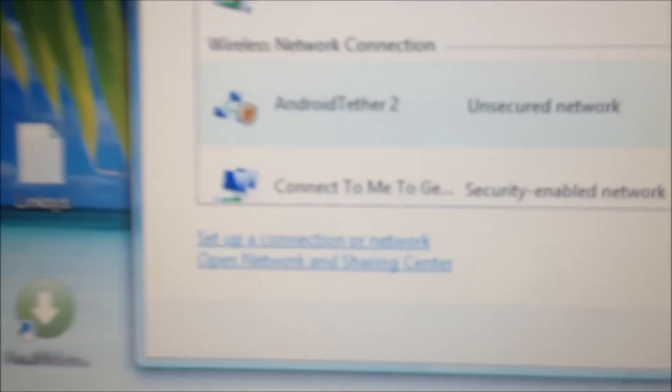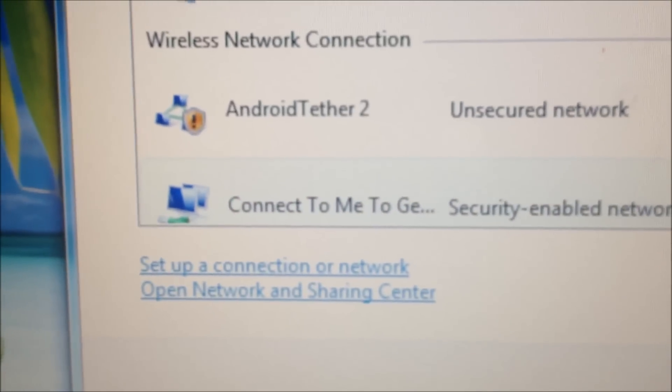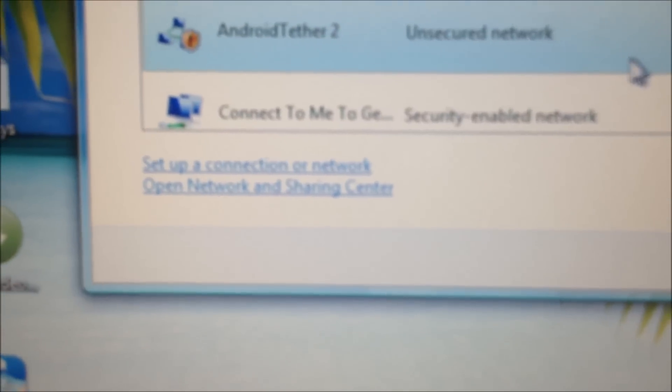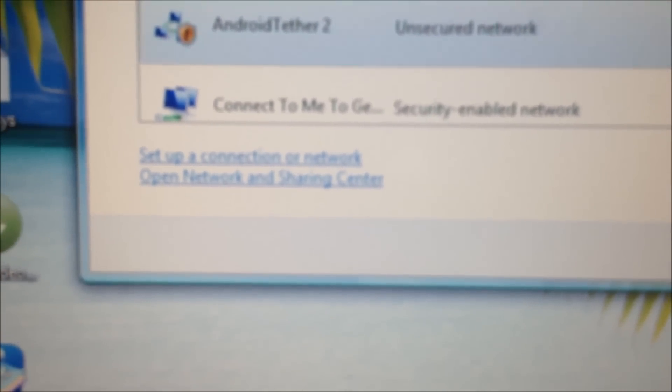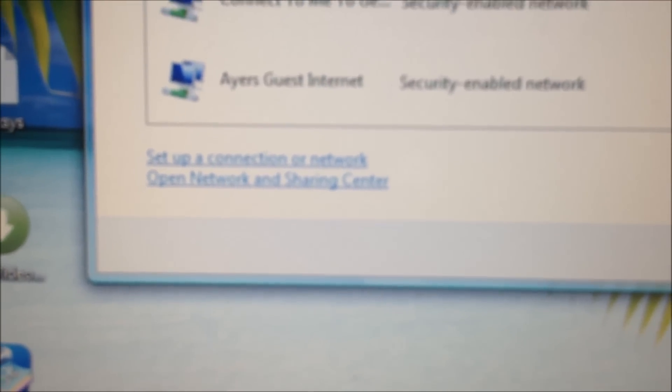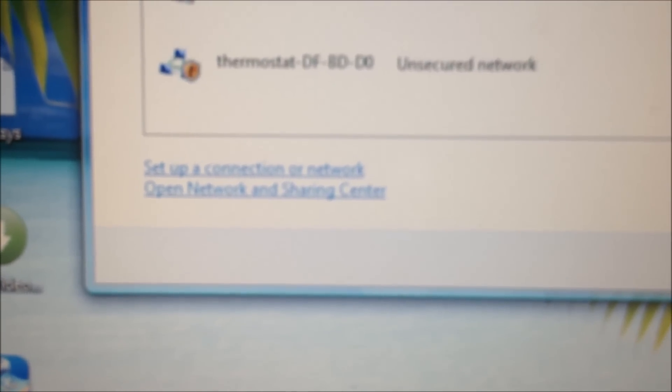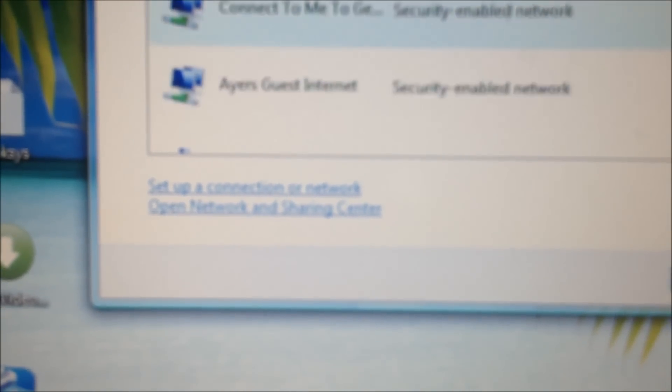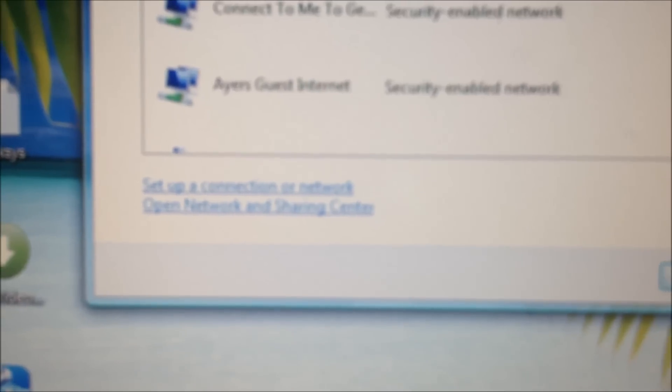Click over here, connect to a network. And as you see, Android tether, unsecured network. That is what I want, so I'm going to click connect. And it's already actually connecting from when I had it hooked up before. Android tether, and as you can see I'm good to go.